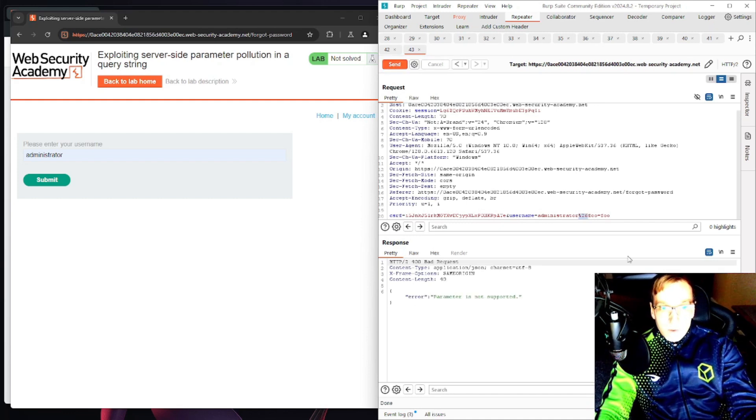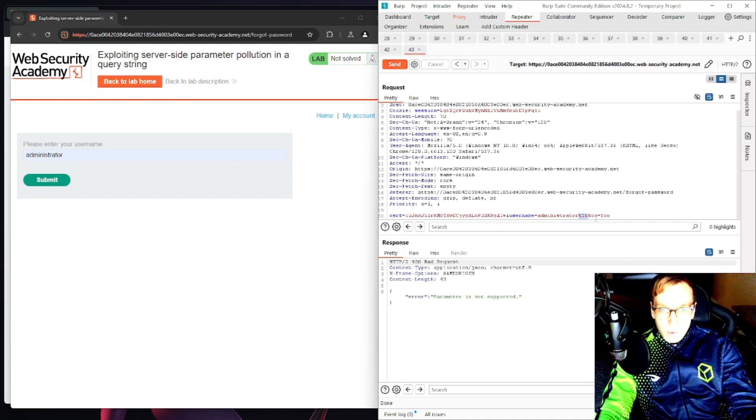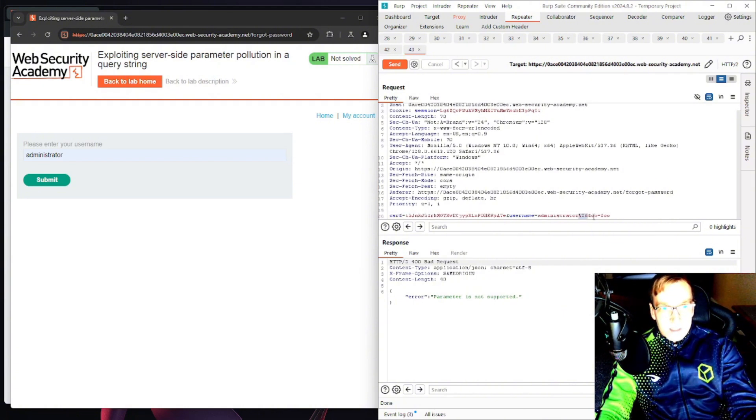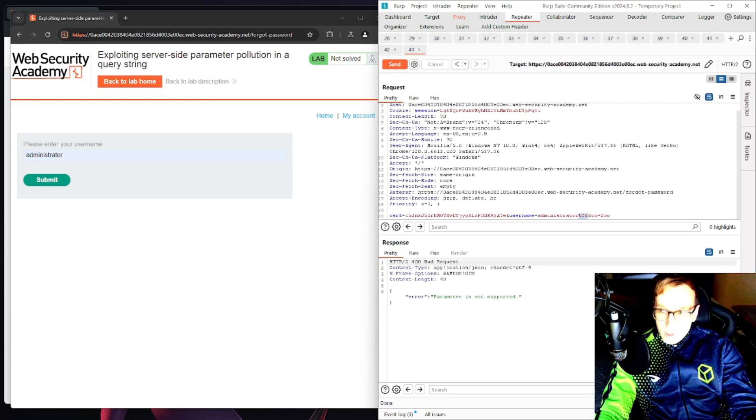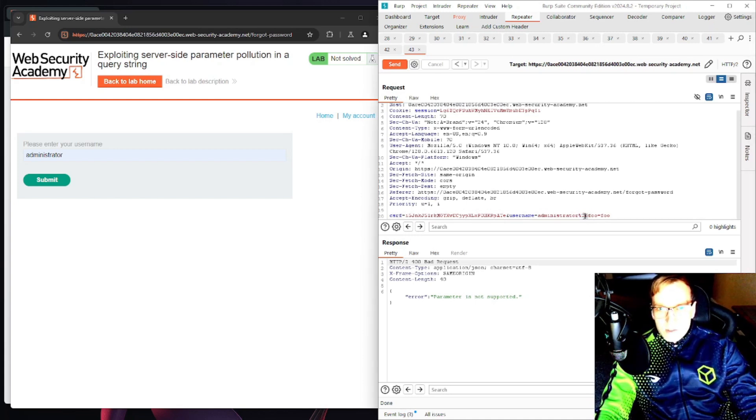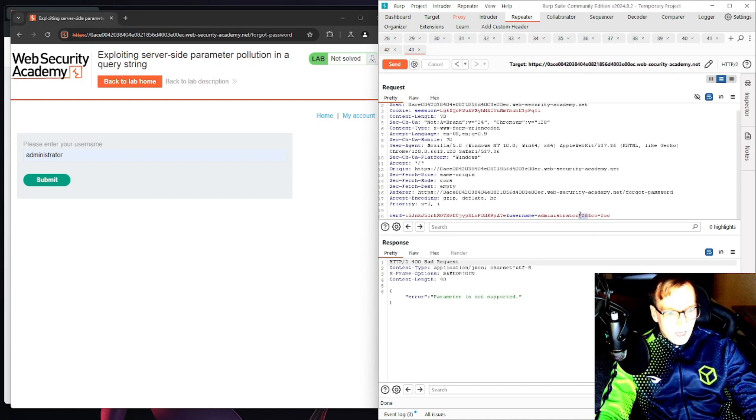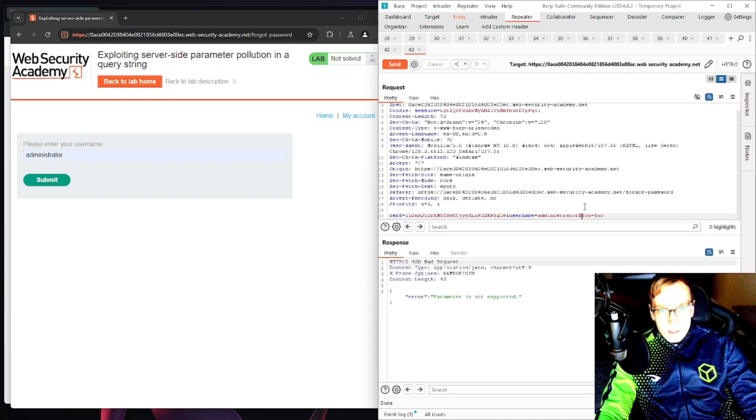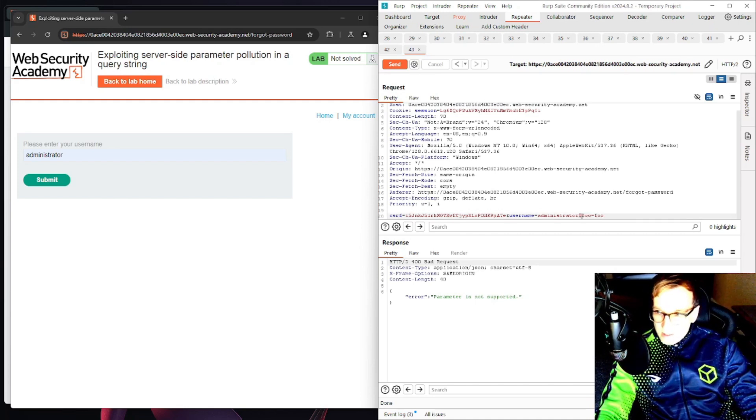So here it says parameter is not supported so it's actually trying to use this parameter here. Interesting enough, okay well we can't really go into here so let's try one of the other characters.